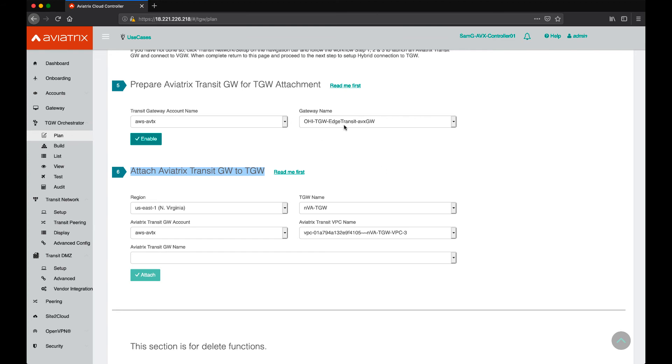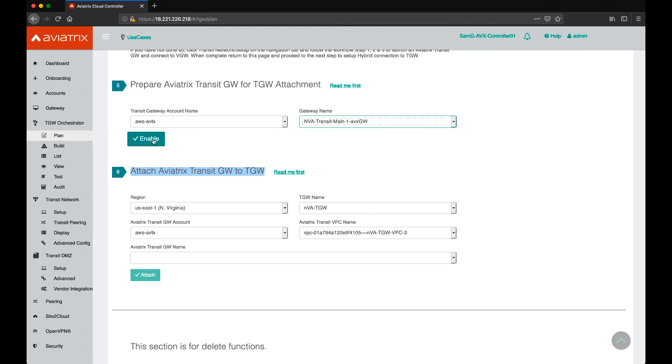So, for our main gateway, we're going to have to click enable and once that's done, we go ahead and attach that VPC to Transit Gateway.